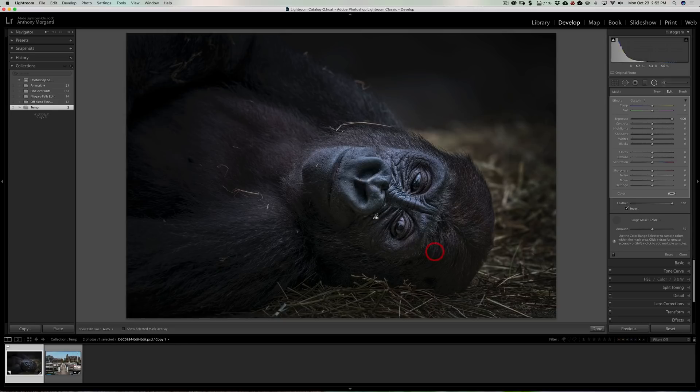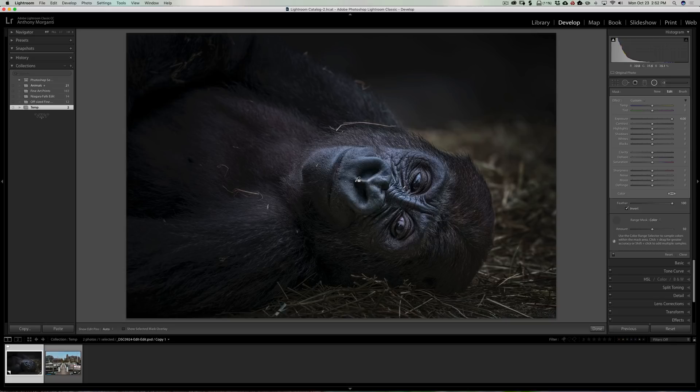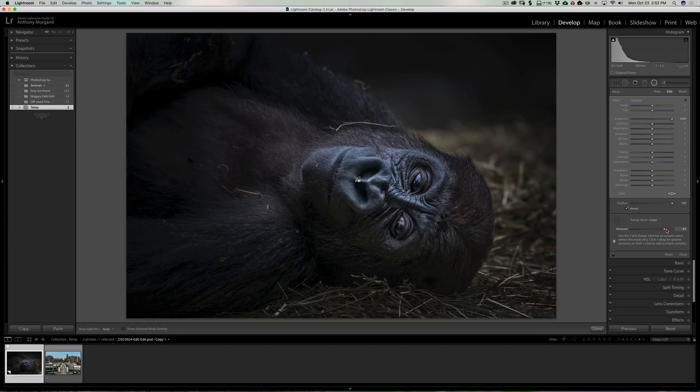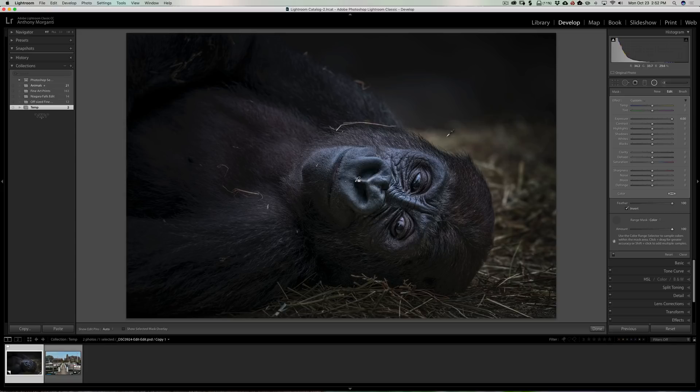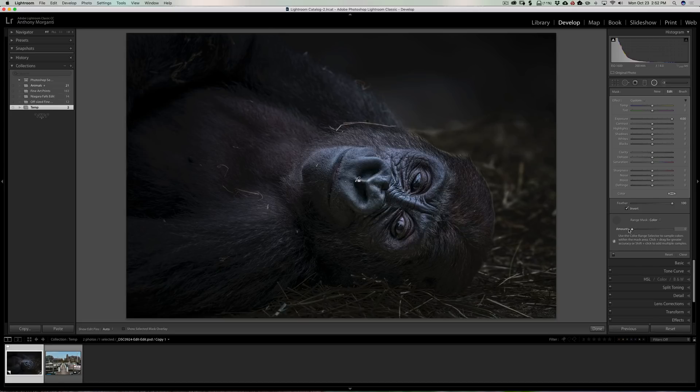If I want to try a different area, you could try there and you could see it tends to change what is and isn't being affected. So I kind of have this spotlight on the gorilla's face. Now this amount slider will make it more, I guess, feathered if it's to the right. So you could see that the background is getting a little bit brighter when I move it to the right.